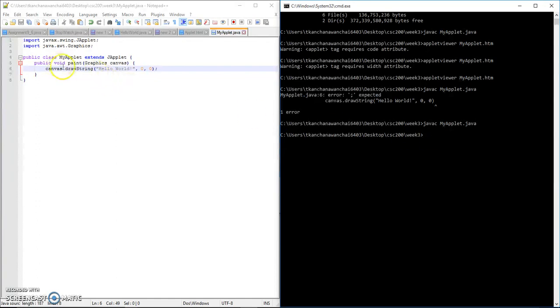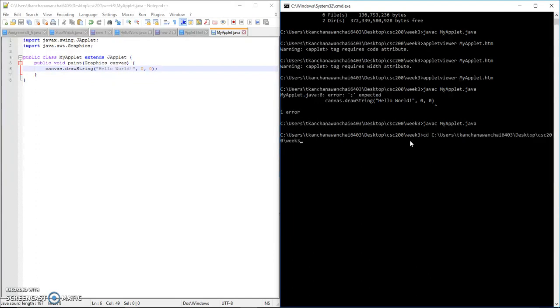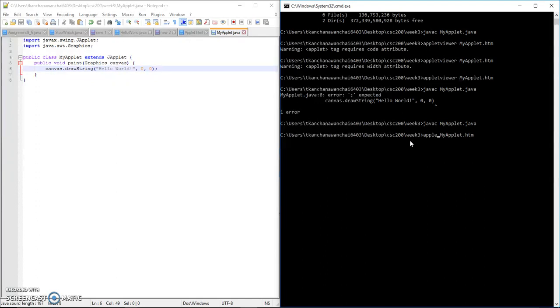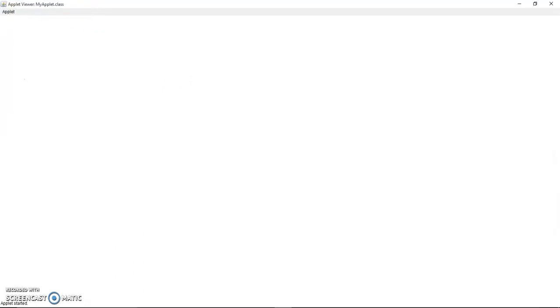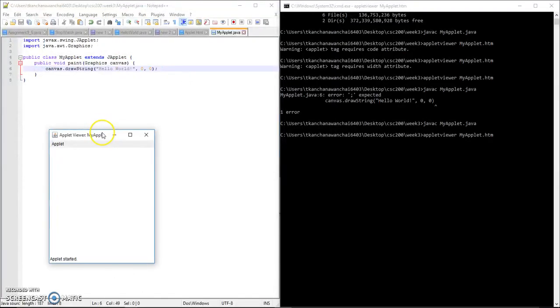Now we cannot use Java to run because this is an applet. There's no main. We only use Java to run the main class. We use applet viewer instead, and we already created MyApplet.htm that embeds the class to run.